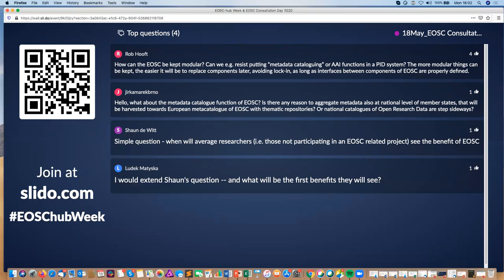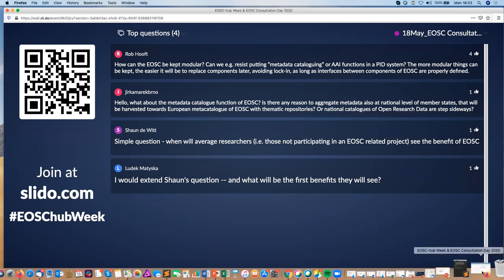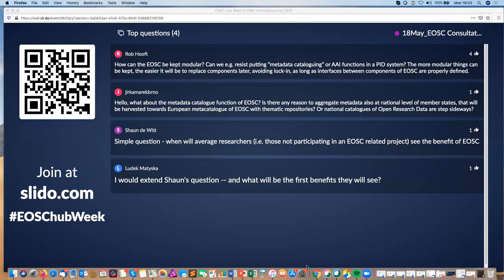I agree. It's clear that we're in the very early days of the design of those functions, as we may have seen from the various presentations today. Paying attention to modularity is important. Maybe Rob has a special idea, or is it just related to the metadata cataloging?